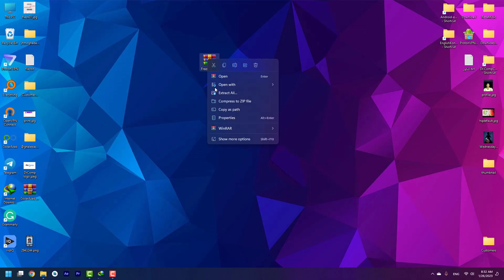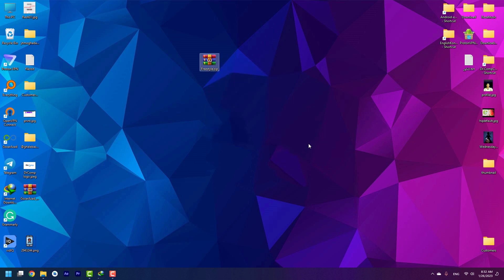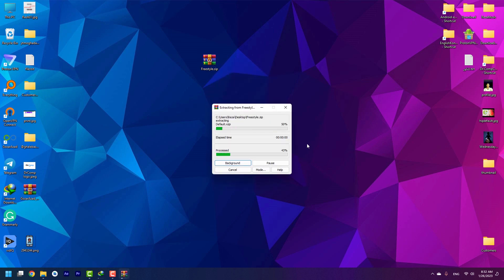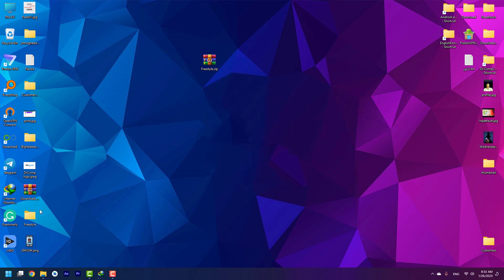Extract the FreeSR file into a separate folder and copy it onto the flash drive that we formatted as FAT32.